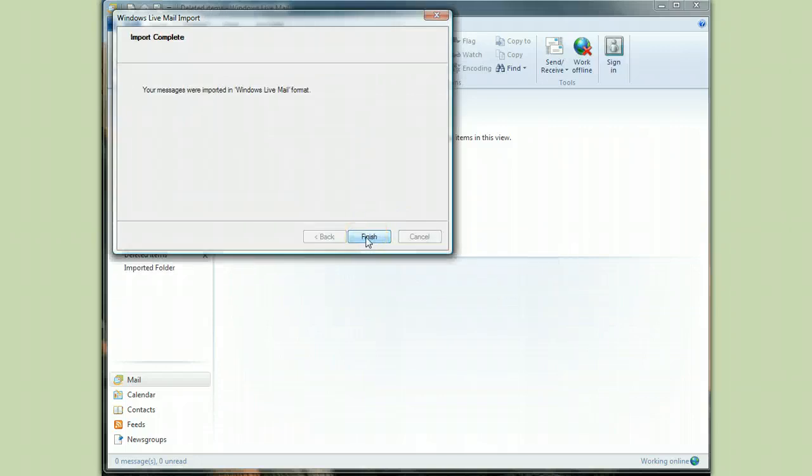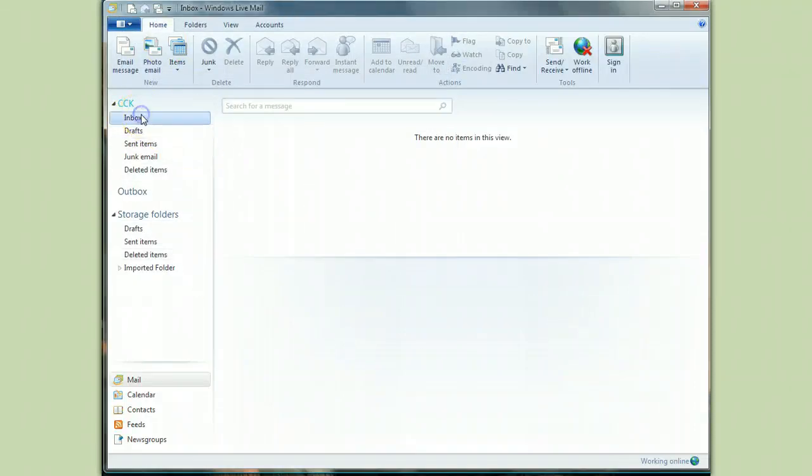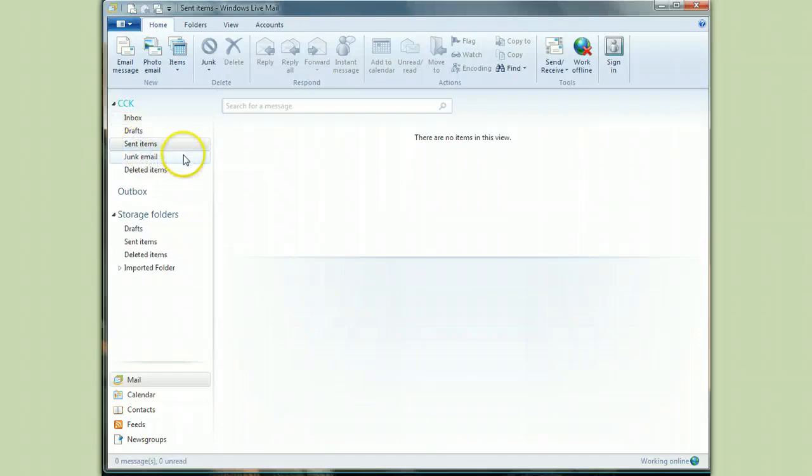And once again, this is just a demonstration so there aren't a lot of messages. If you have email from years ago, it's going to take longer than it just took. Now they're all over here, and I hear you go, whoa, where are they? I don't see them. There's nothing in the inbox. There's nothing in the sent box.